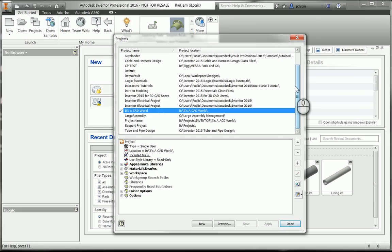It has locations mapped to it that know where your templates are, where certain style information is, where all your design data is.